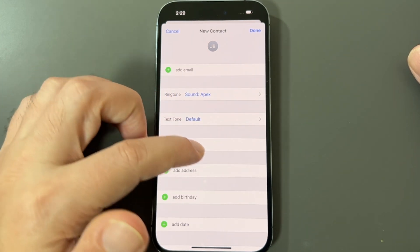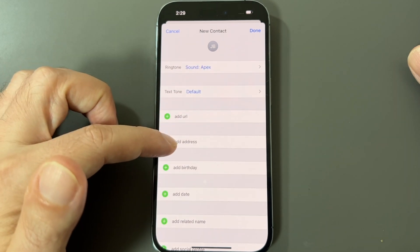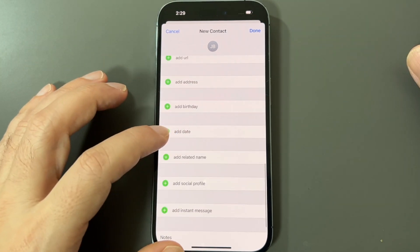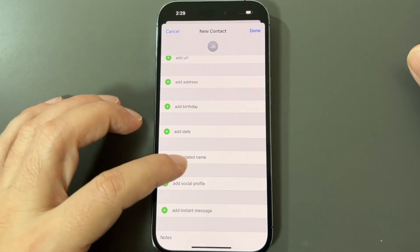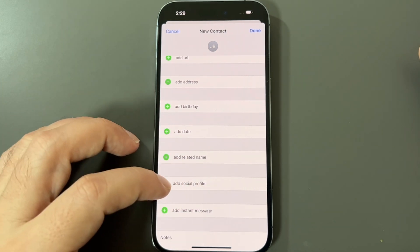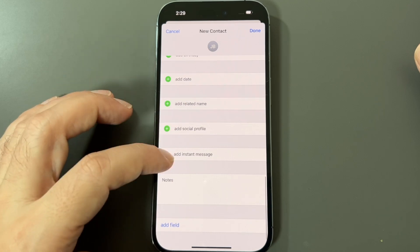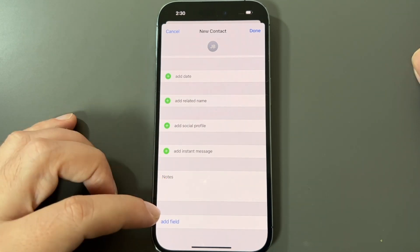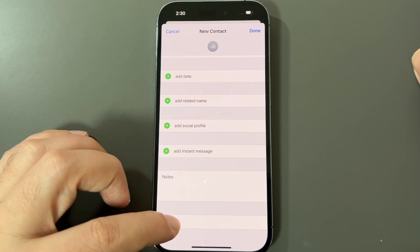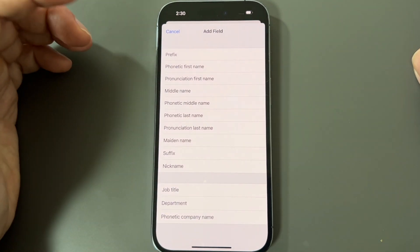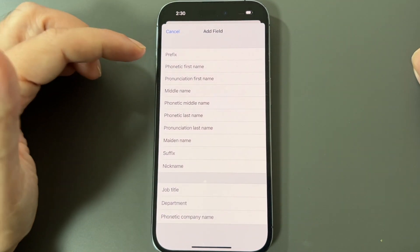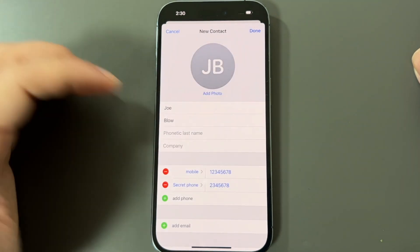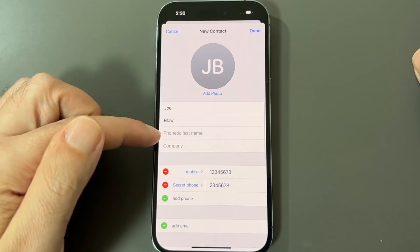You can also add extra information like website address, birthday, other key dates like anniversaries, related names to link them to other people, social profiles, instant messages, and notes. There are also some additional fields available — they weren't important enough for the default list but they're available, though they're fixed and you can't rename them.